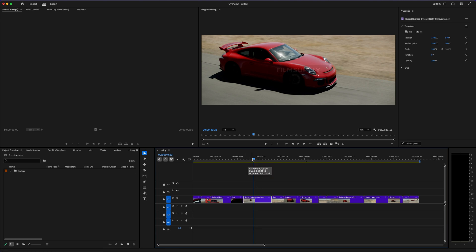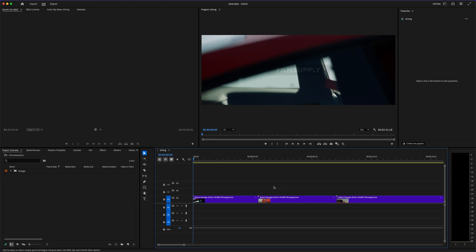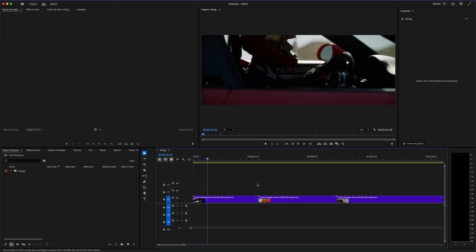And while it might seem like Premiere Pro is the obvious winner just because it's used by the pros, the truth is, iMovie has a few tricks that might actually surprise you.